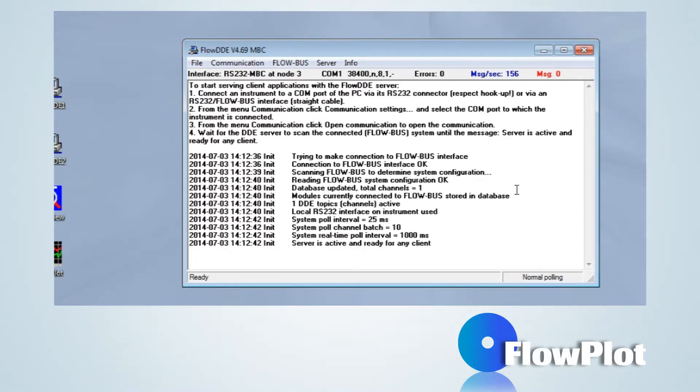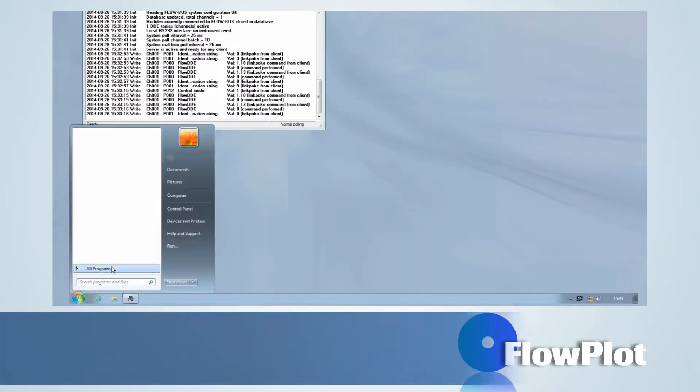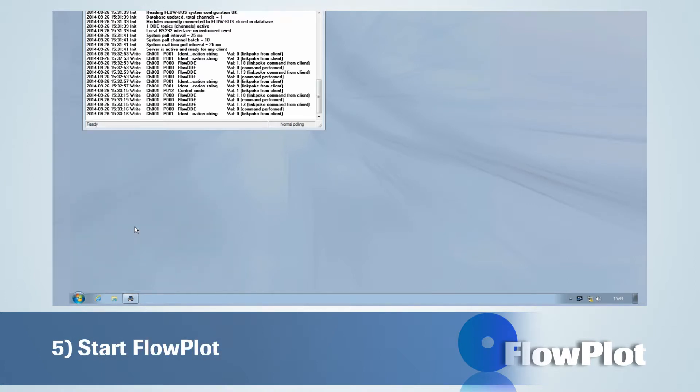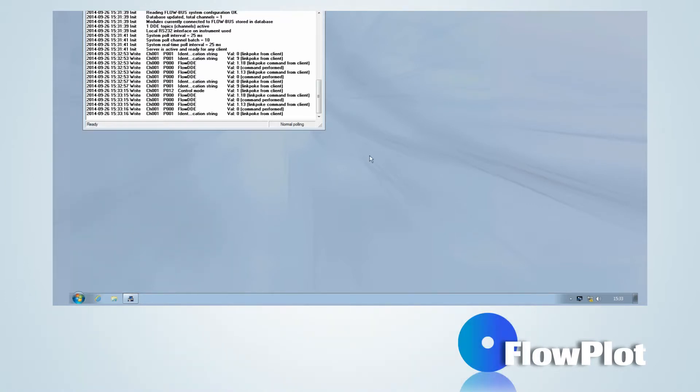The program can be opened. Go to Start, All Programs, Bronckhorst, Flowplot.